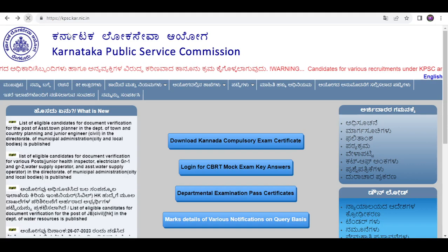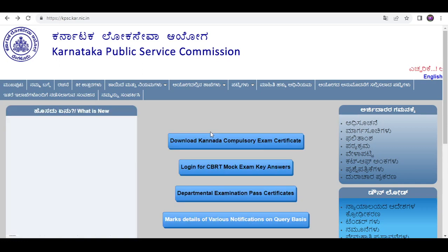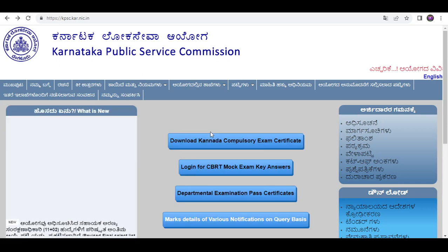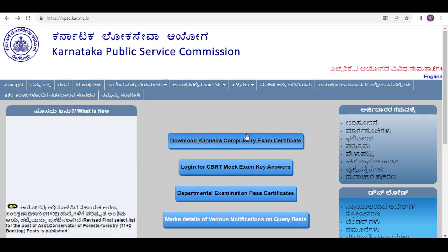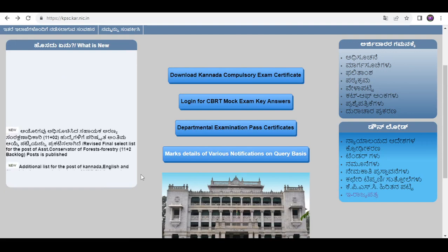This is what I am watching in this video. KPSC website, you will see. I will see you in the second number.